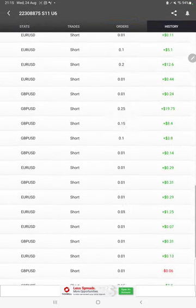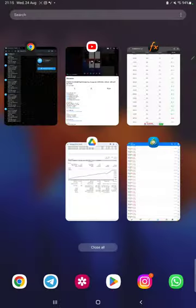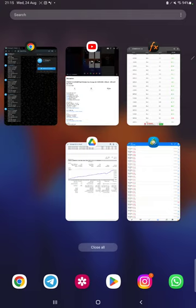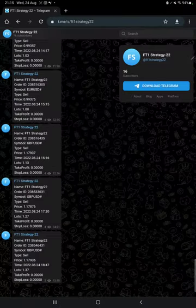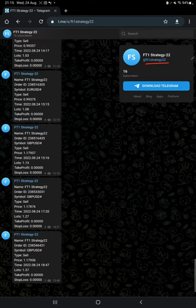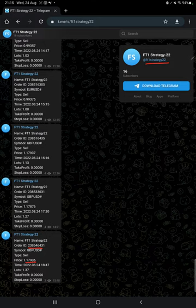MT4 to Telegram is also connected with the same strategy, so by following FT1 Strategy 22 channel, each and every trade taken you can verify with its order ID and check how much lot size we have traded.